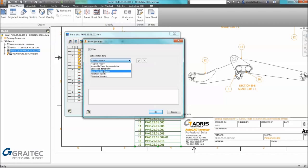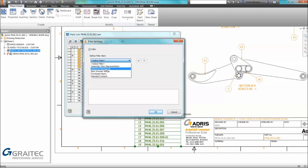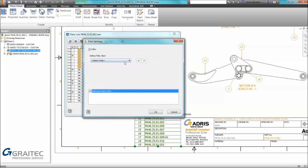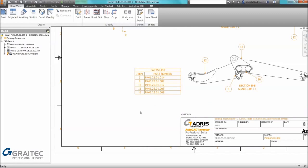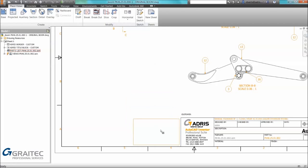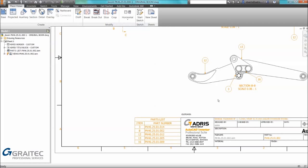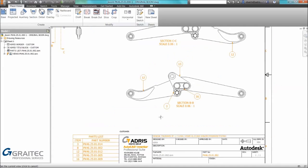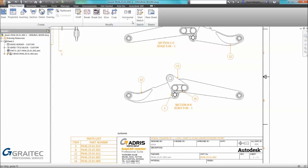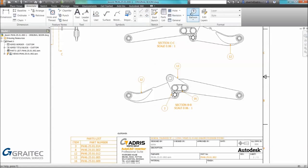Simply by selecting the filter tool we can start to apply various types of filters. We can filter based on view wraps, specify number ranges, filter out purchased items, standard content. In this example we only want to show ballooned items, but we can apply multiple filters if necessary. Once I OK that we can see all the information is now filtered to only show ballooned items. If we balloon additional items the parts list will update.